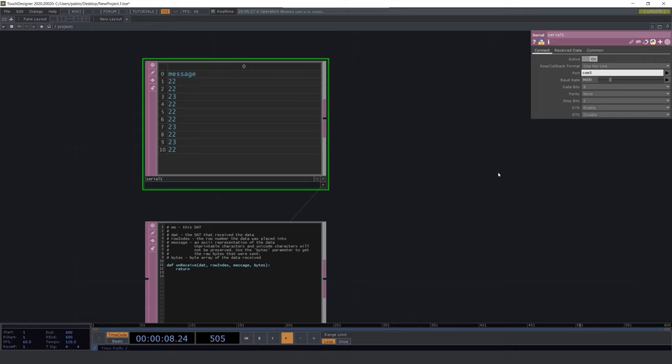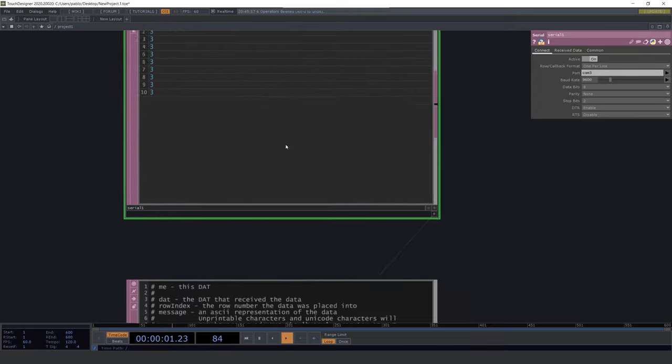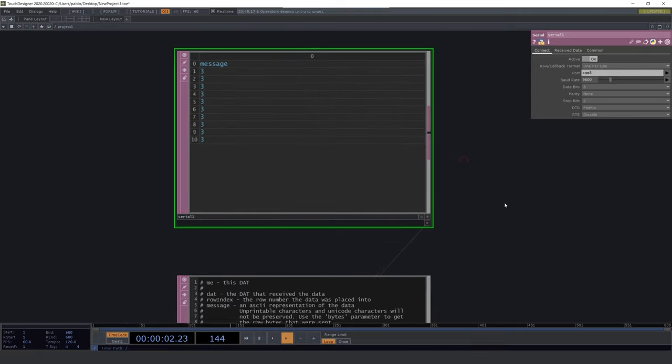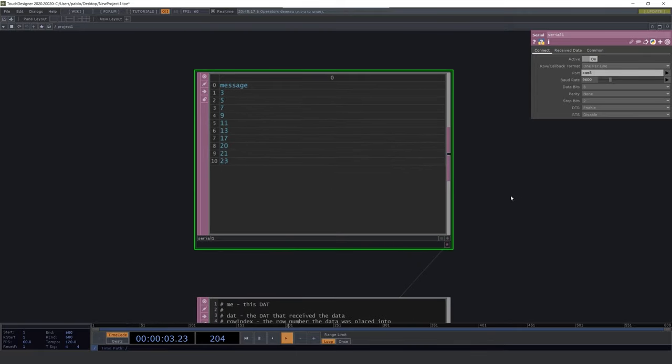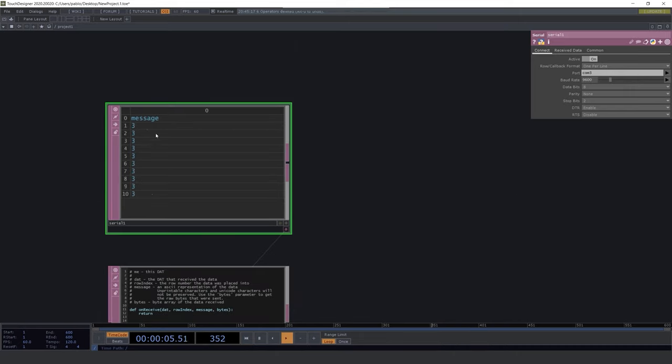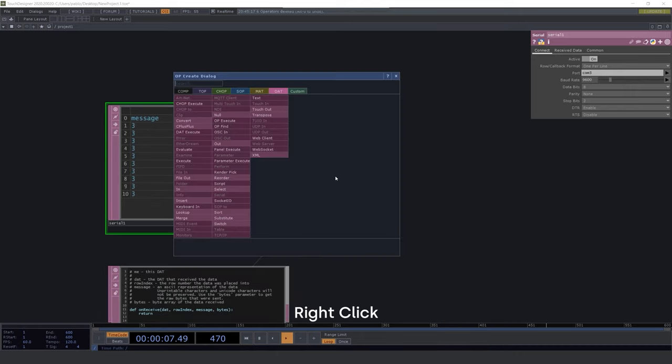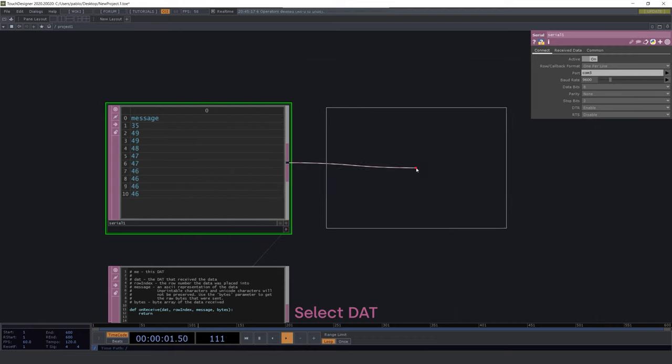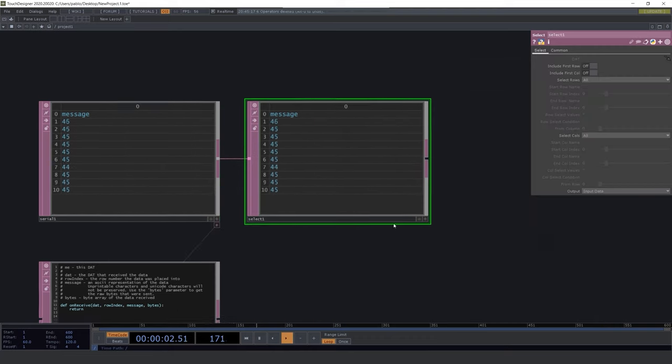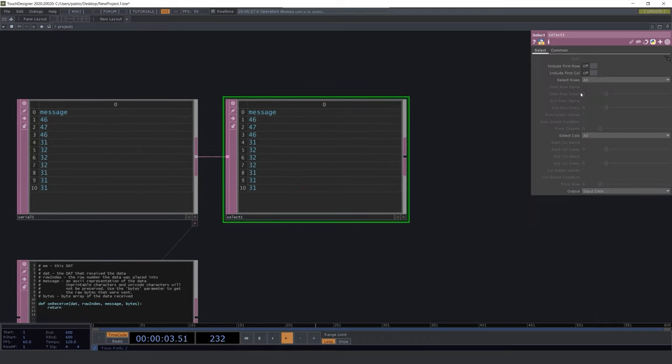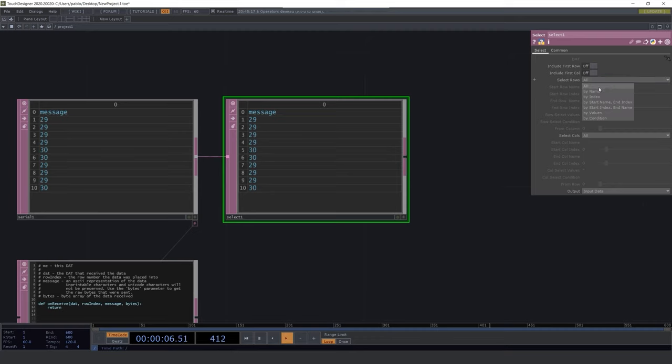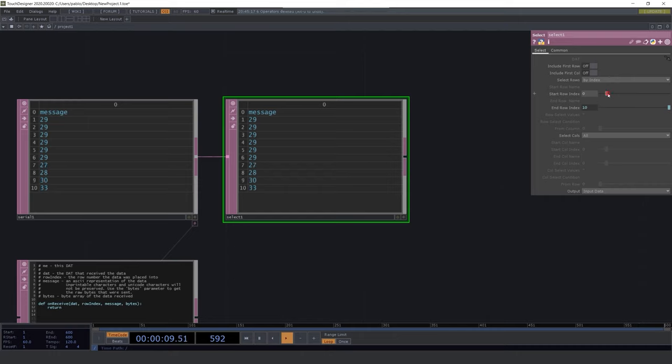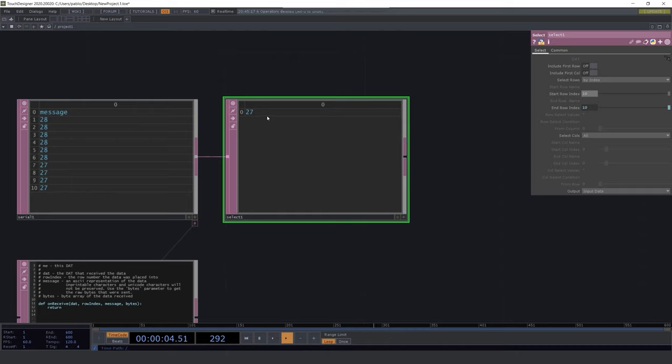Now as you can see we are receiving information from the sensor. The problem is that we have 10 rows and we only need one of them. So we will use another operator for that. Right click in the operator to connect another one and go to the DAT tab and pick the select operator. Here we have to change a little thing. In the select row parameter change it from all to by index. After that take the start row index to 10. And now it's done.